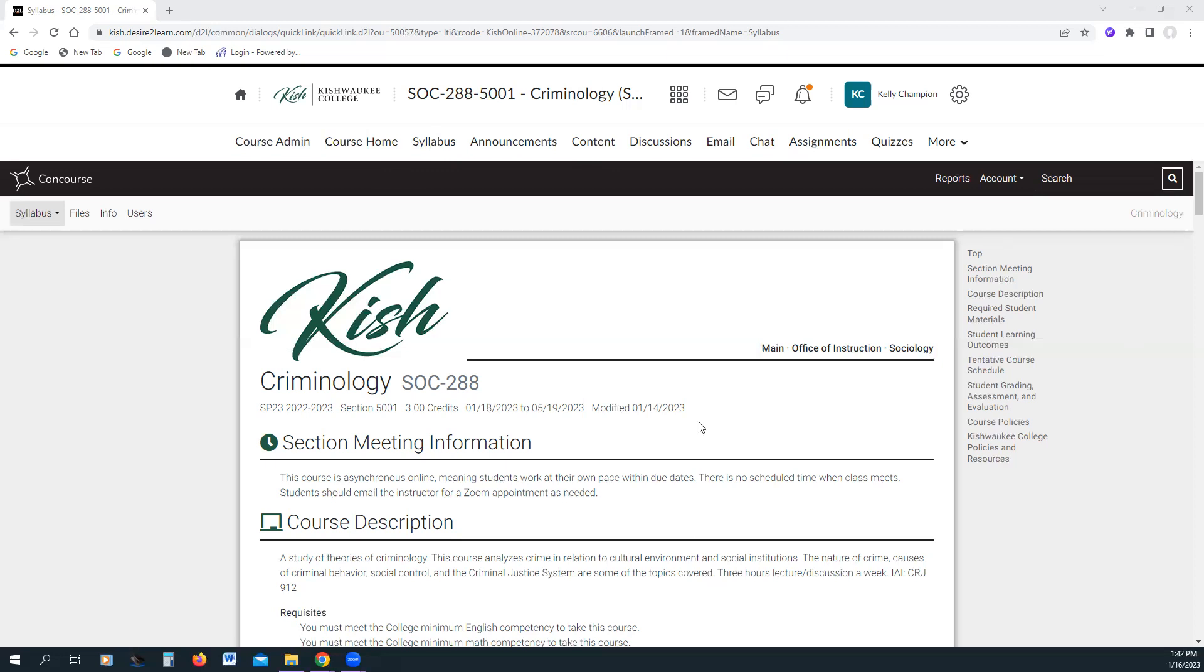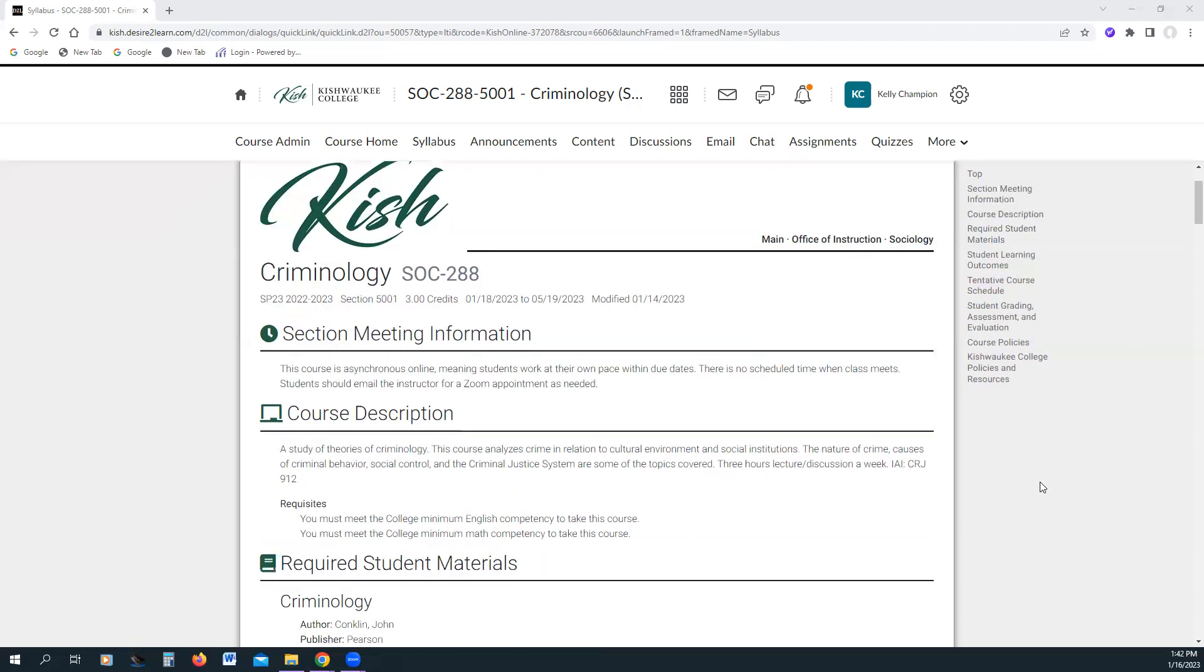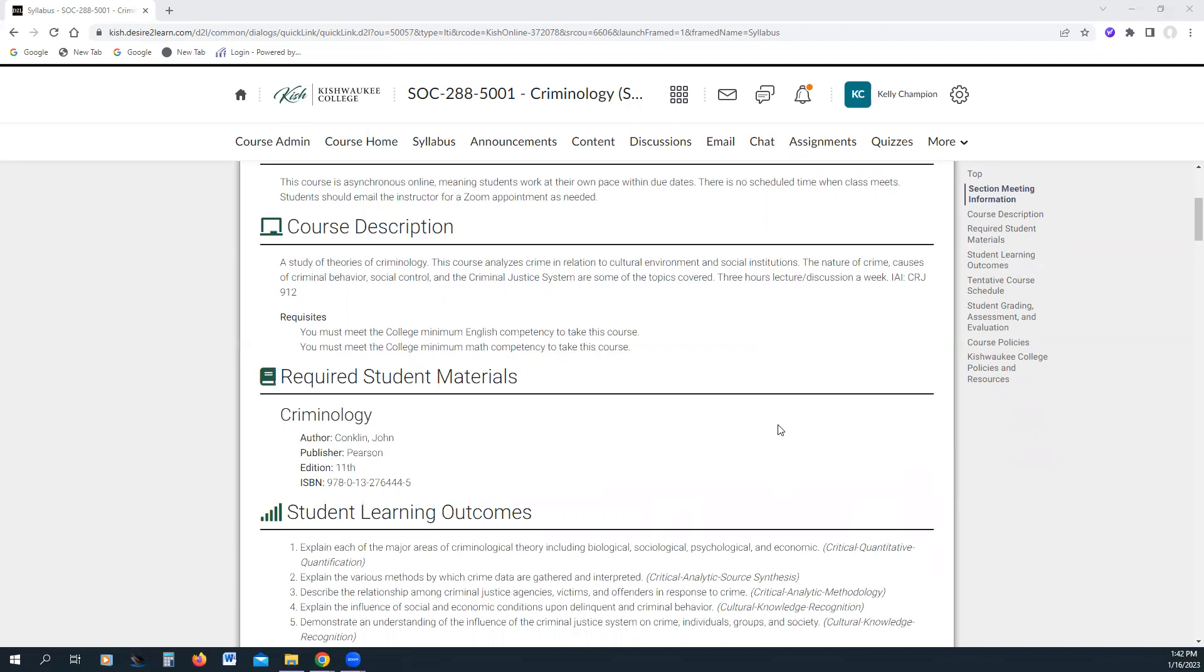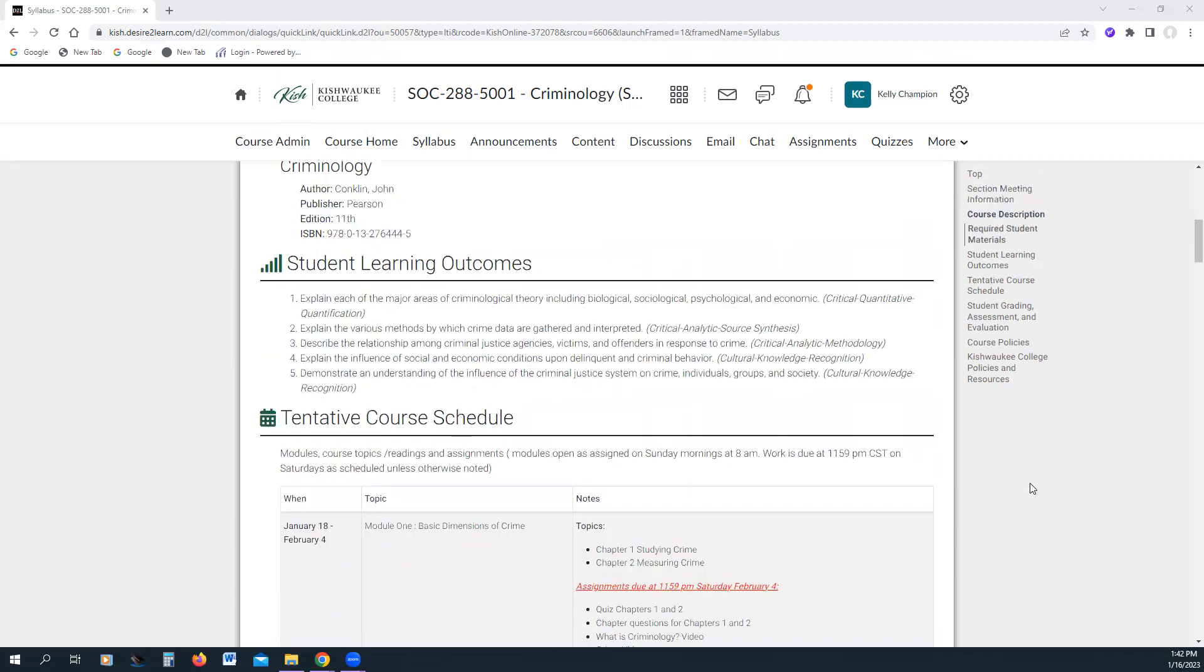So anyway, you'll find your syllabus here. You can see everything that you need to see. You can read your course description, your required reading. I would really encourage you to talk to the bookstore at Kishwaukee. It appears to me when I search that book in our bookstore that you can rent it for a penny, one cent. I'm not sure how that works.